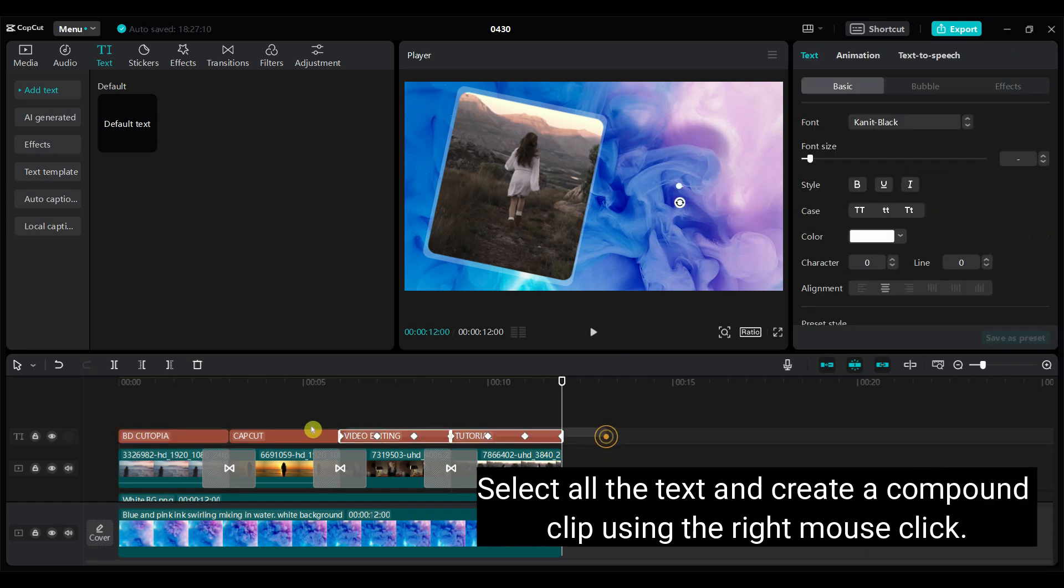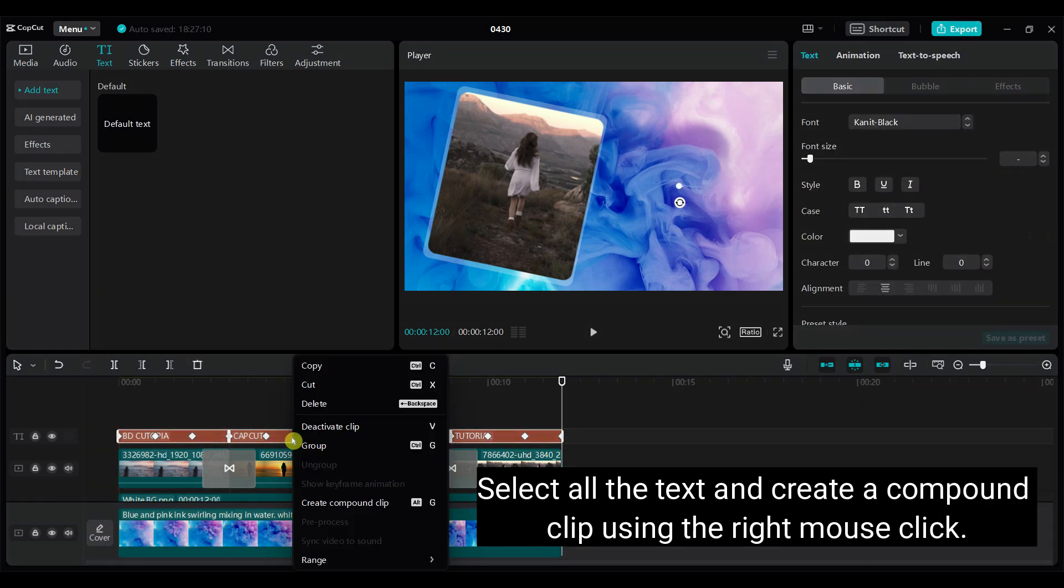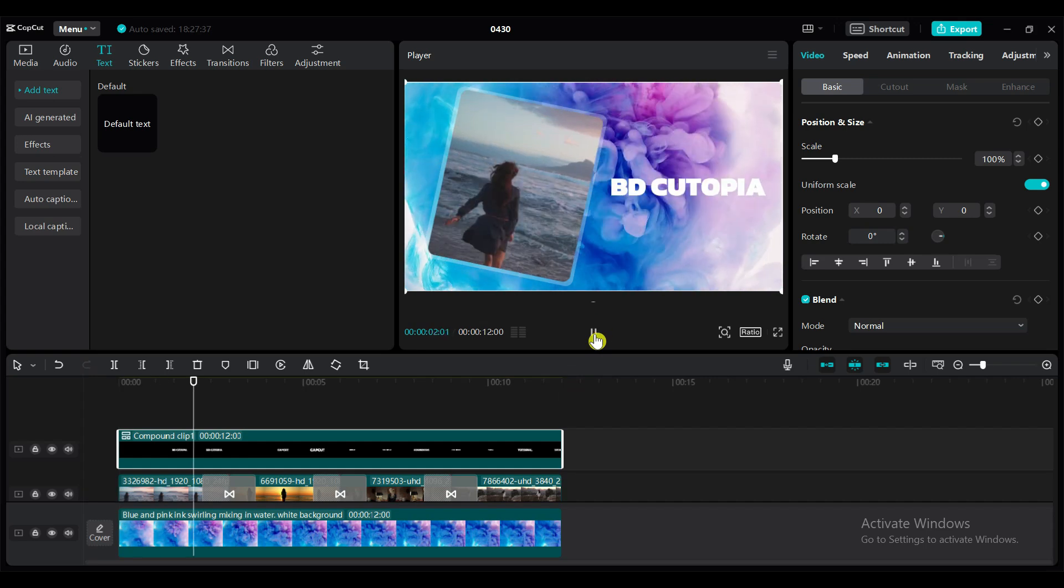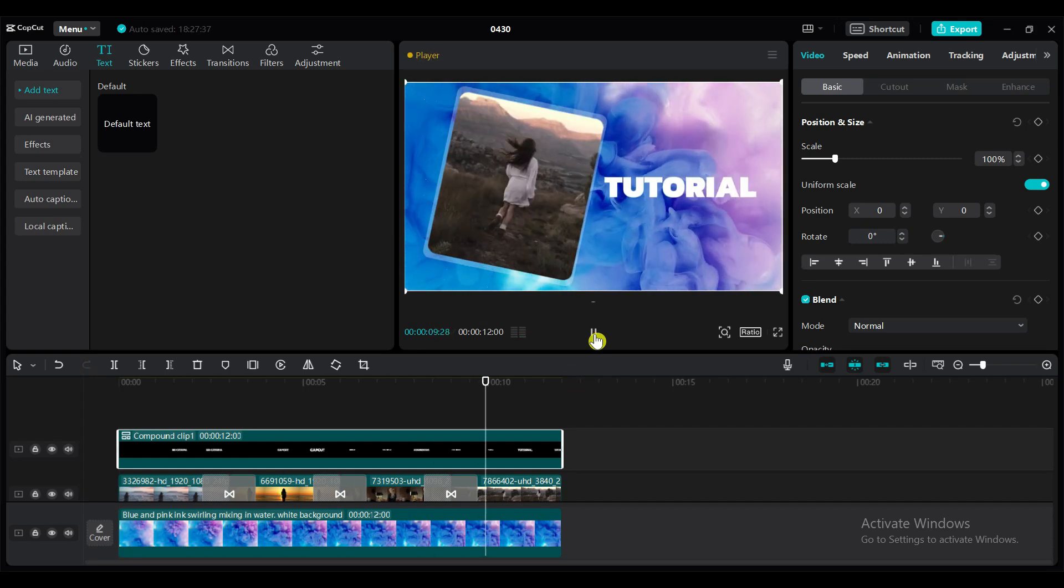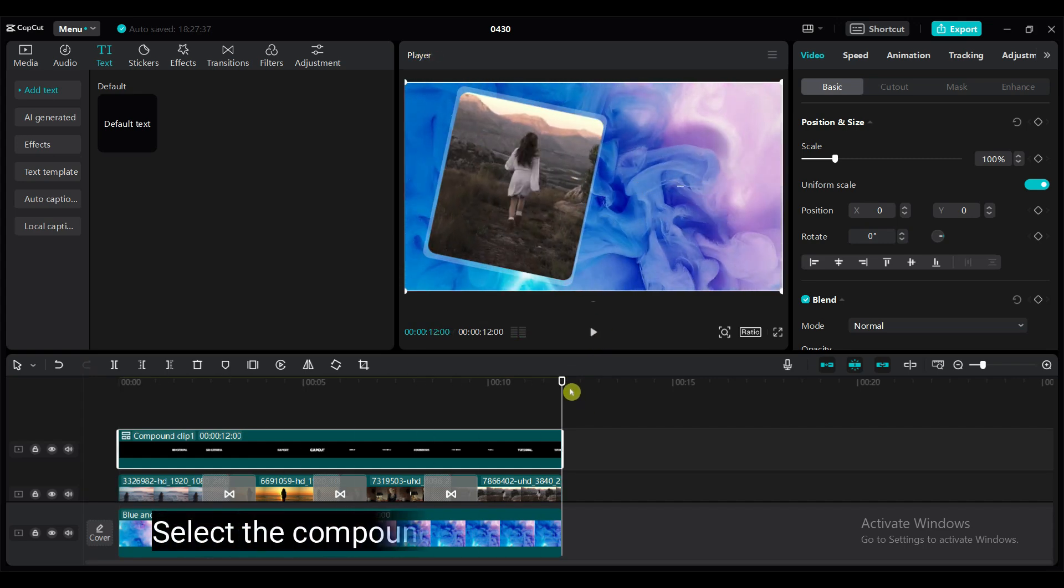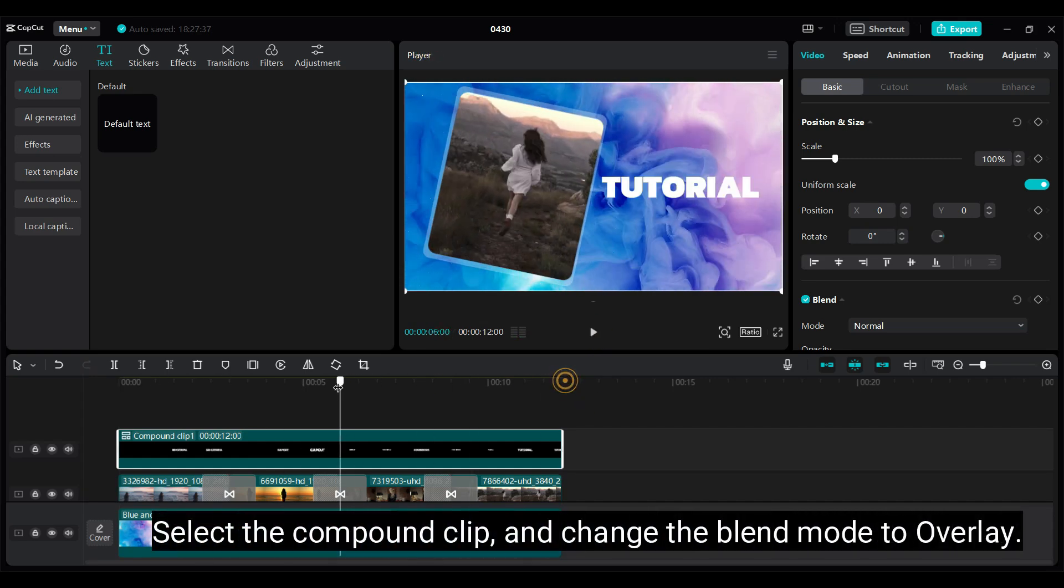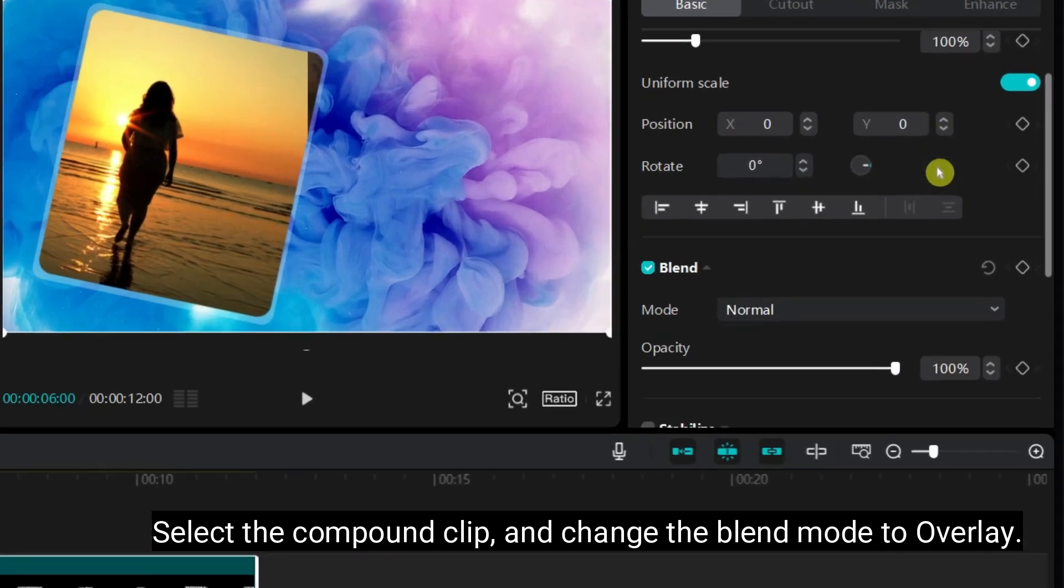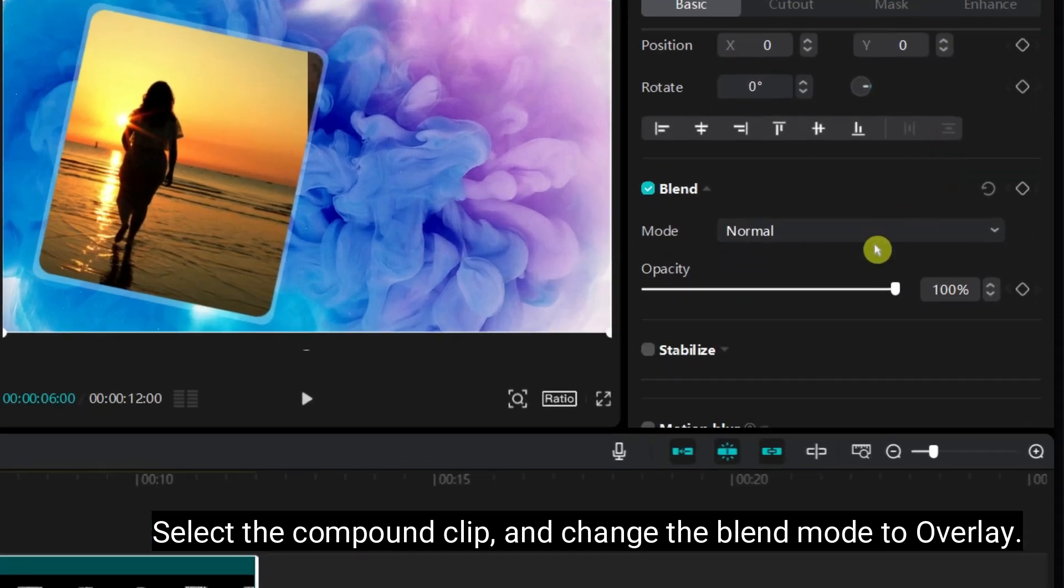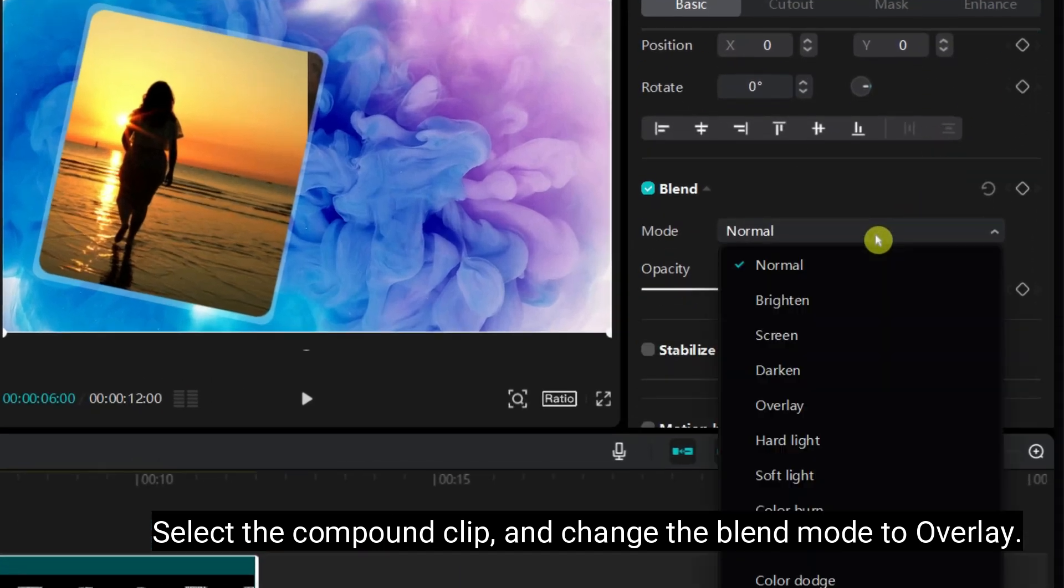Select all the text and create a compound clip using the right mouse button. Select the compound clip and change the blend mode to overlay.